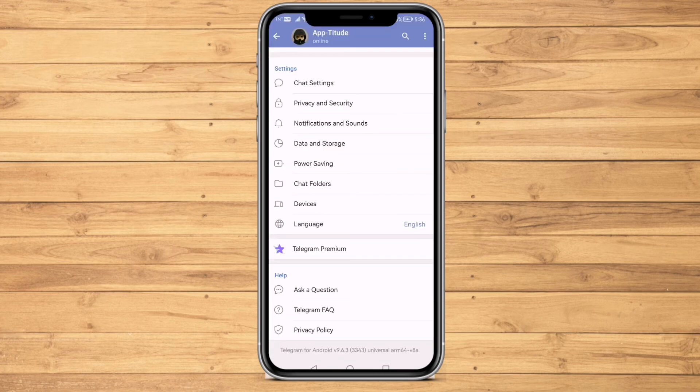Once you have successfully entered the code that has been sent to the website, just fill out the information you would like to have on your account. Congratulations — you have successfully created a Telegram account without the use of your own mobile number! If you learned something in this video, don't forget to subscribe and thank you for watching.